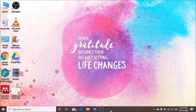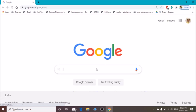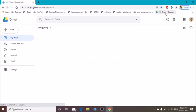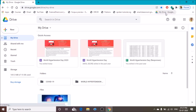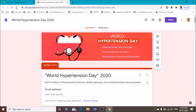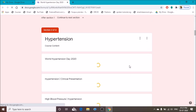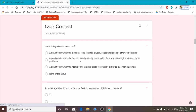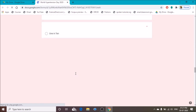So let us start our tutorial. First of all, open your browser, then open your Google Drive where your Google Form has been saved. Here I open my Google Form — this is the online course with a quiz context form. The name of the course is World Hypertension Day. I have already added some videos, questions, and finally a feedback section.